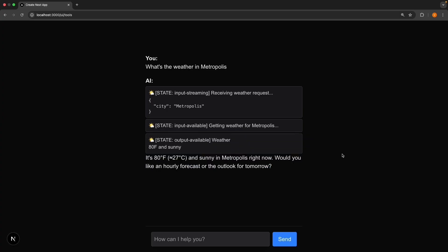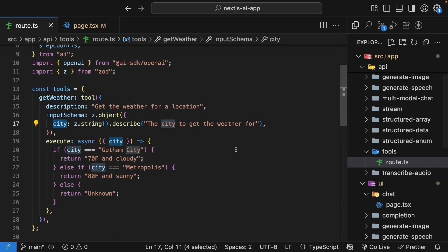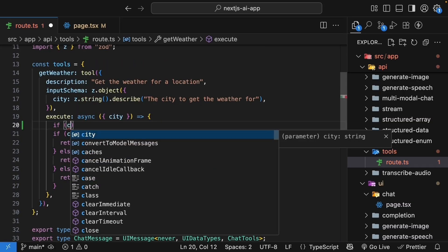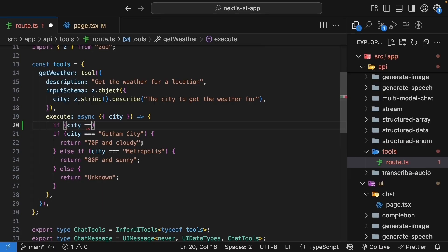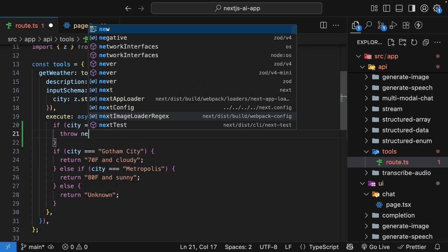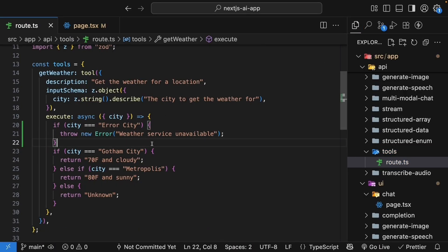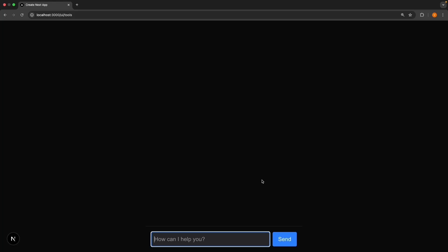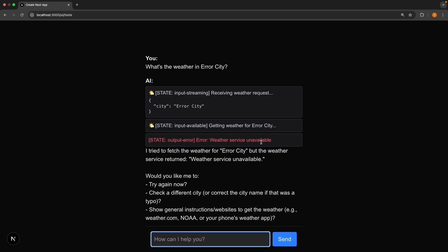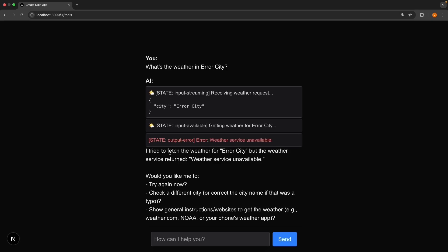Users understand that the AI isn't making things up. It's actually checking a weather service, even though ours is hard-coded for now. Now to test the error state, you could modify the execute function in your route handler to throw an error for a specific city. So if city is equal to error city, throw a new error, weather service unavailable. Back in the browser, ask the AI, what's the weather in error city? And you will see the error state rendered in red. State output error, weather service unavailable. You can even see the AI's response. I tried to fetch the weather for error city, but the weather service returned weather service unavailable.